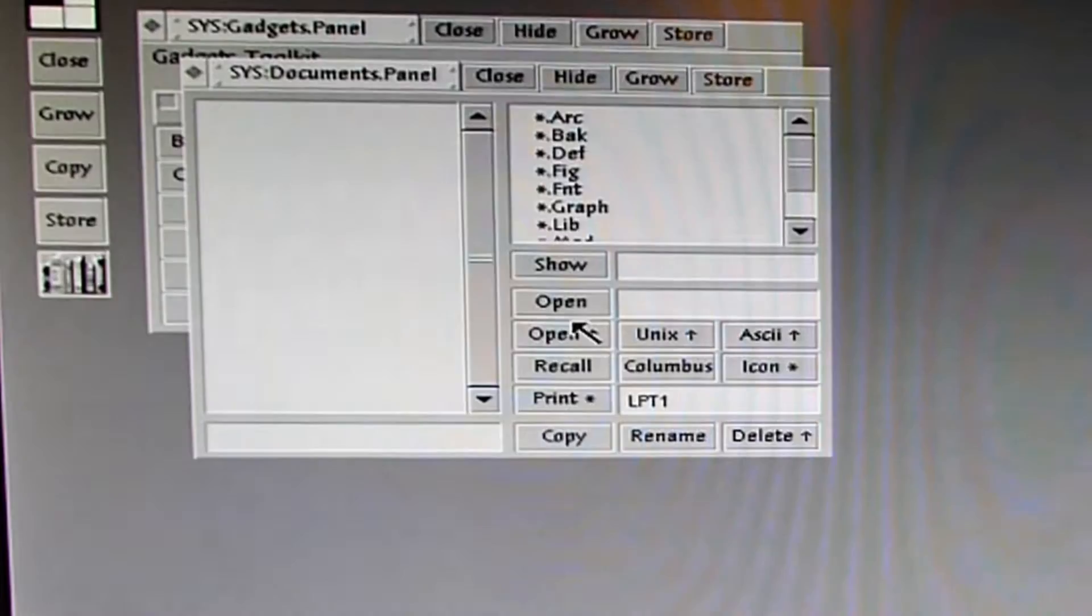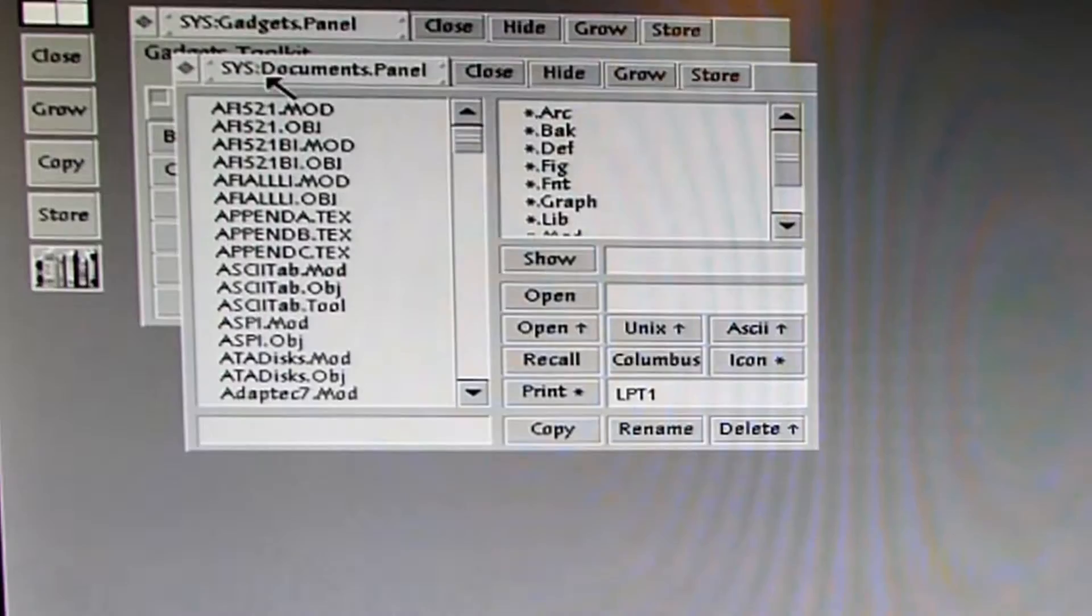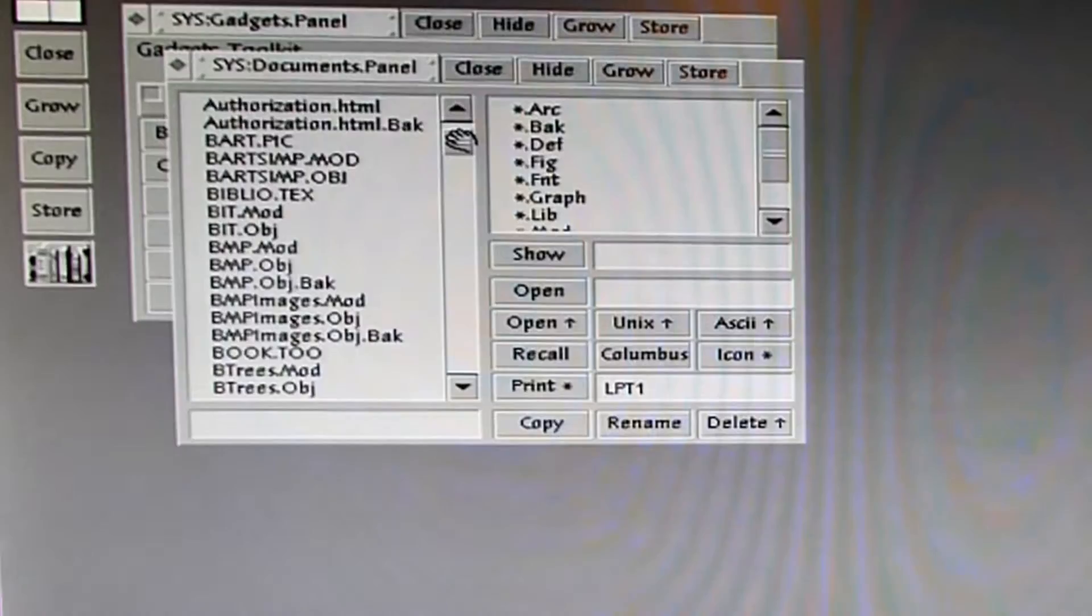And now you can click on show with the middle mouse button. And now everything in the system here is listed in an unfiltered way.